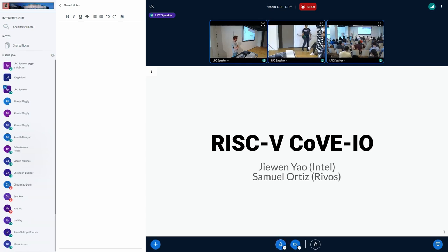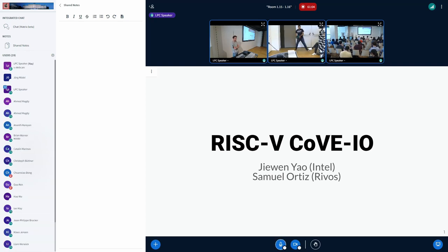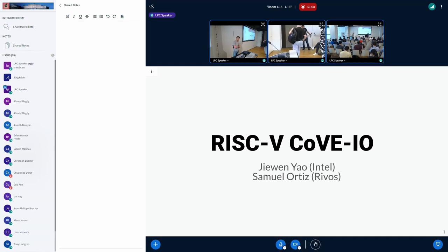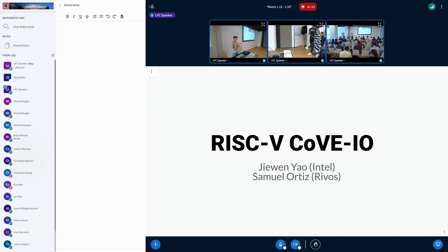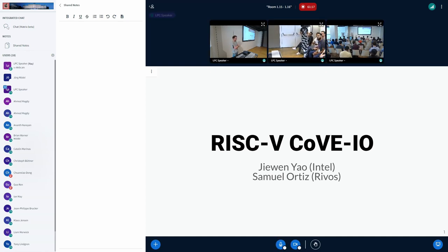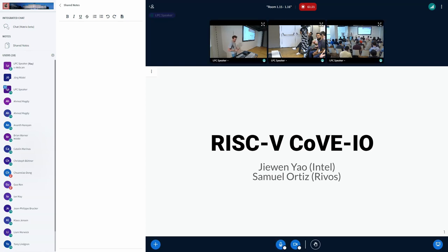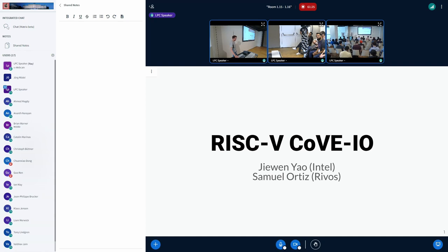It's a specification that depends on a few other specs. One of them is CoVE, which is a Confidential Computing specification for RISC-V. It also depends on the H extension, which is the virtualization one, and another one which is SMMTT, which is secure memory tables for RISC-V. This is a non-ratified specification, so it's still being worked on.